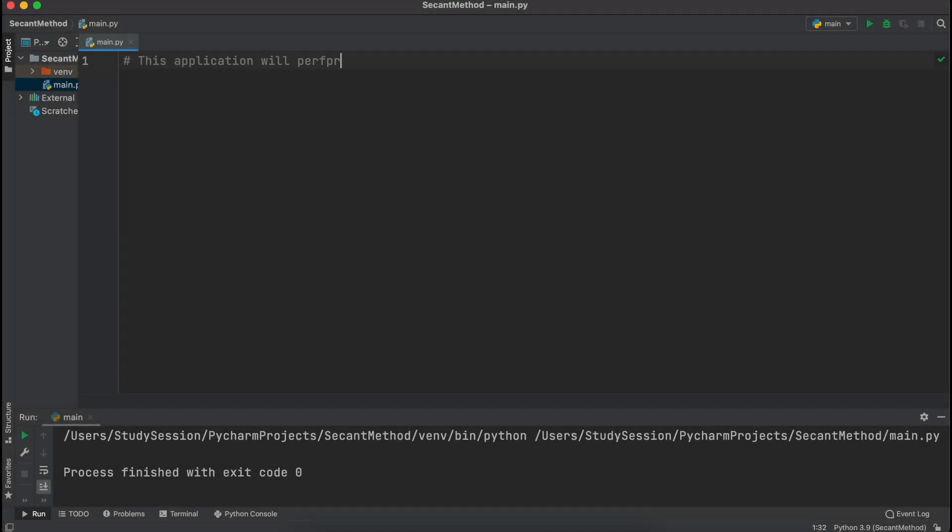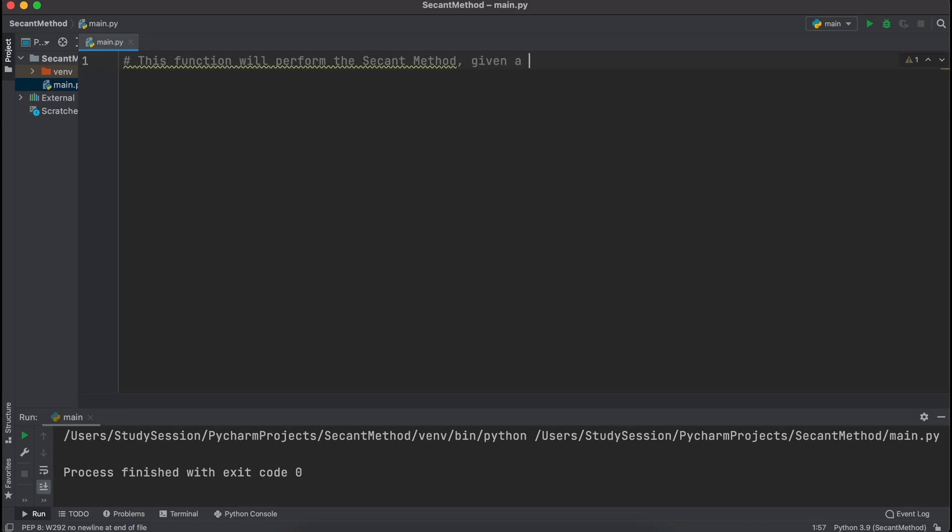Hey everyone, in this video I'm going to walk you through how we can easily implement the secant method into Python.